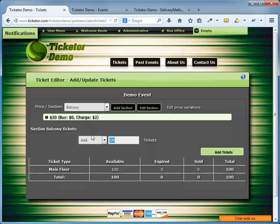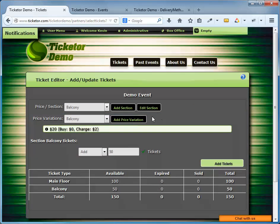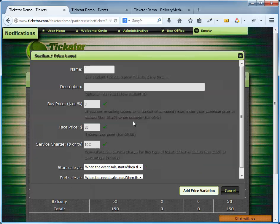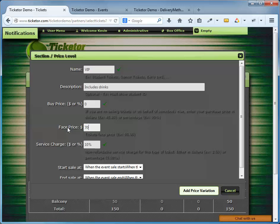You can also specify different price levels for the Balcony. I'm going to add a VIP price level to my main floor. I select the main floor, click on add price level. The name is VIP. Description is includes unlimited drinks. And the price is $70 with a 10% service charge. And hit save.